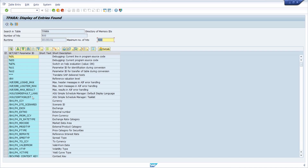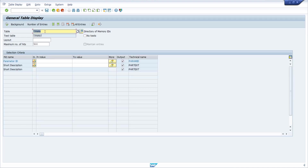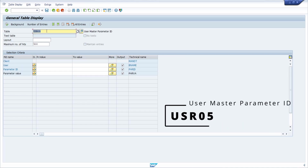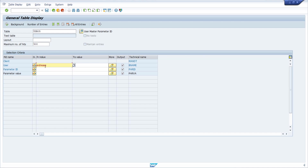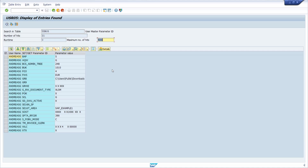Another useful table is USR05, where you can see all parameters maintained for a specific SAP user. For example, if you want to know what parameters a particular user has set — perhaps you want to copy their default configuration — this is the table where you'll find that information.